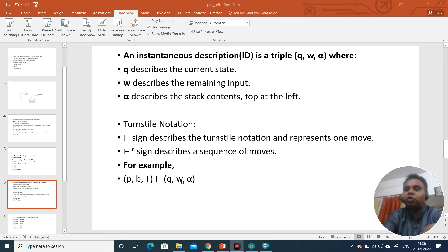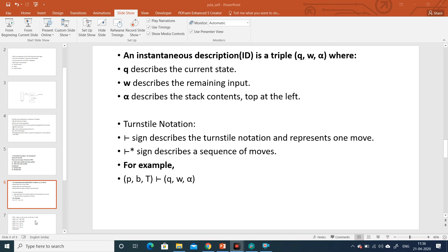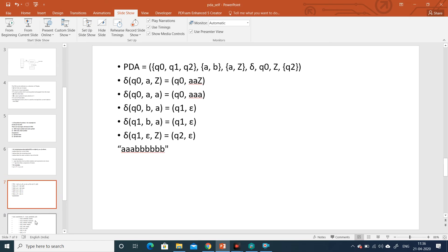To summarize: push down automata is nothing but a finite state automata with a memory, and the memory is in the form of a stack. The moves depend upon the stack, the input tape, and the current state. Let's solve a small numerical to see the acceptance of a string by a push down automata.